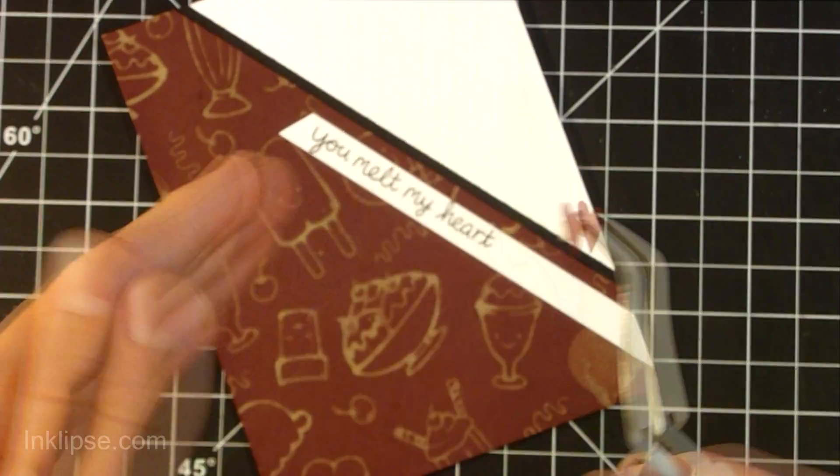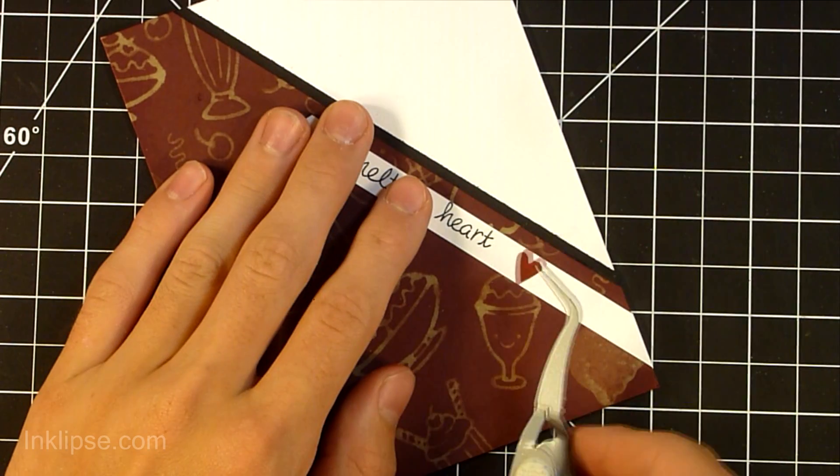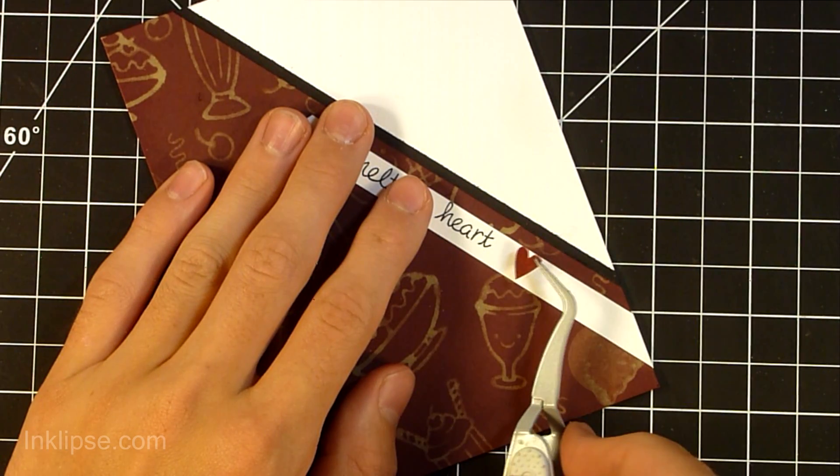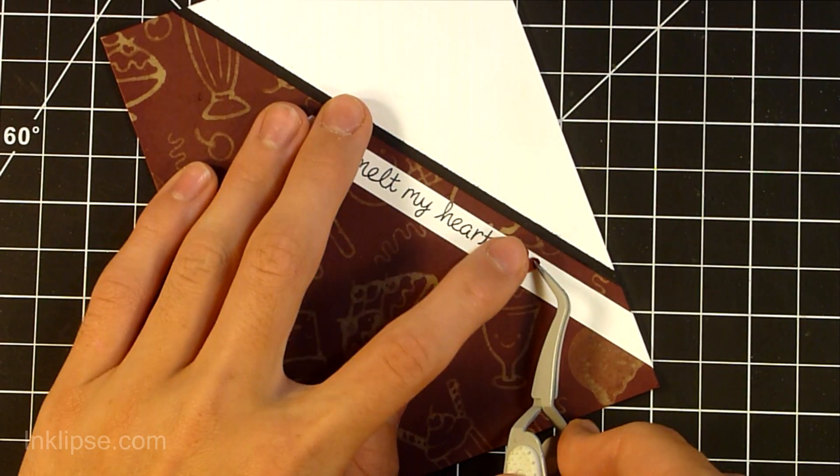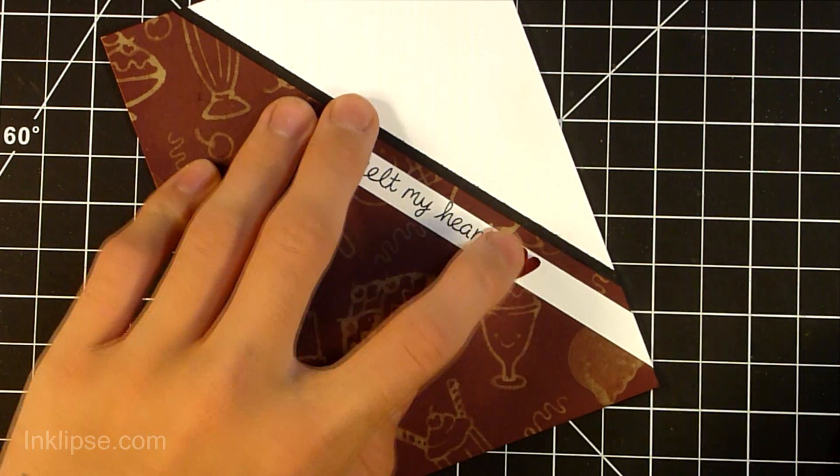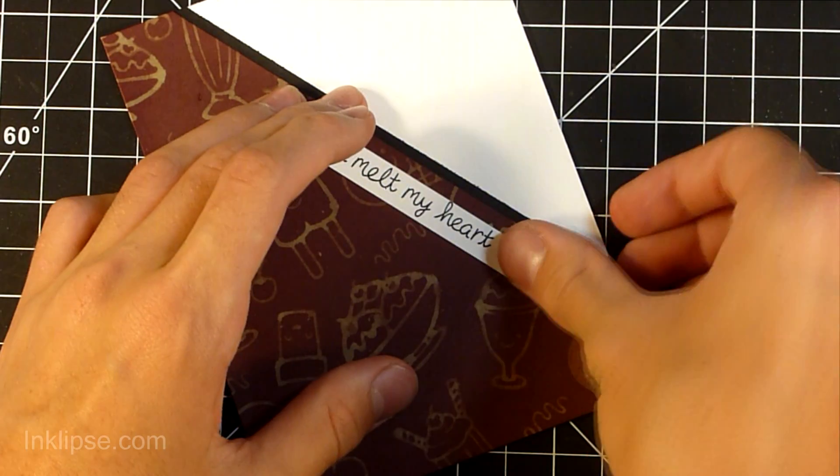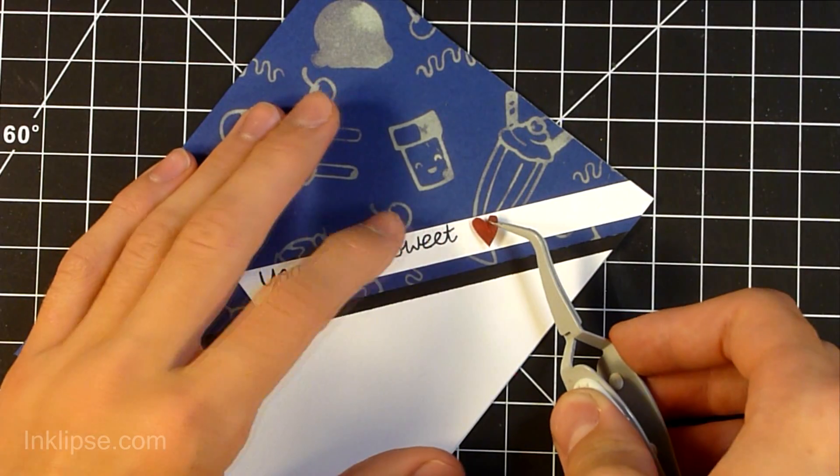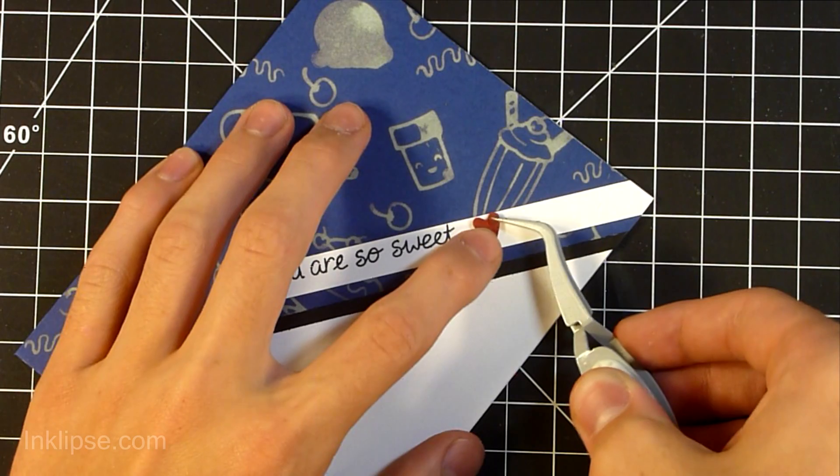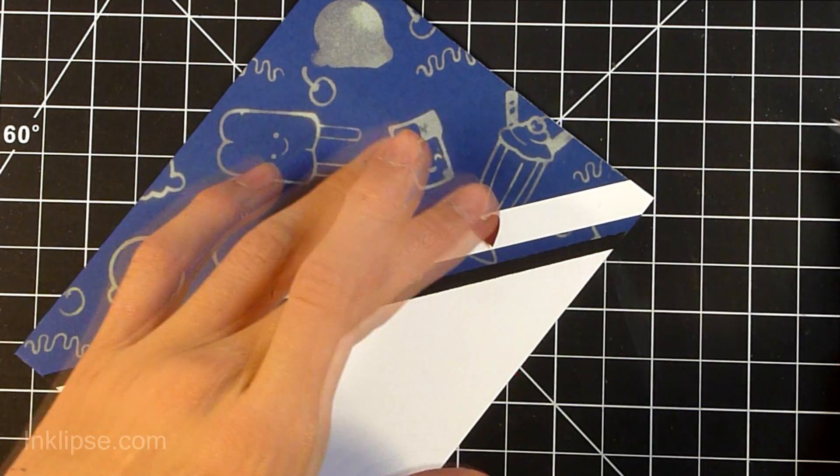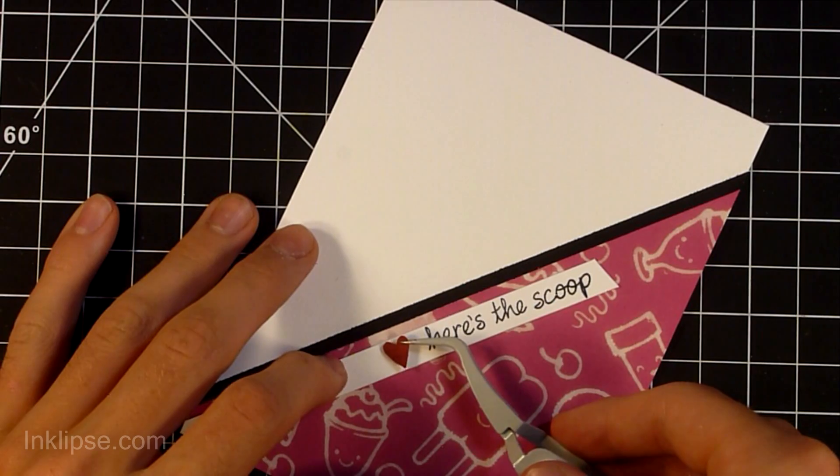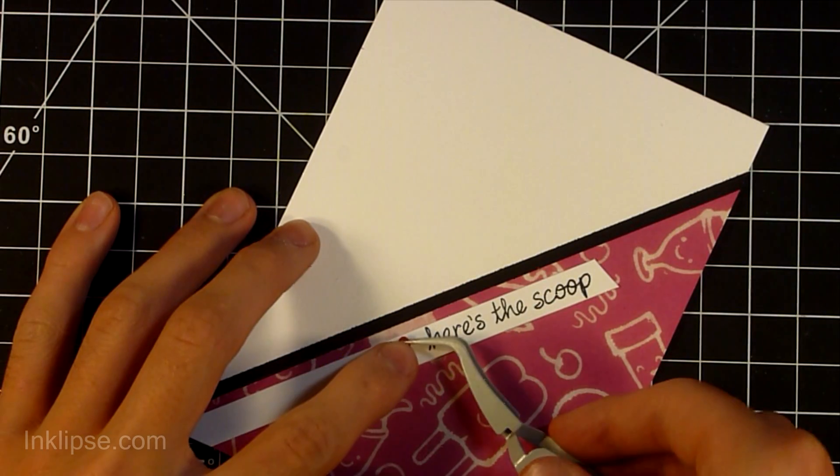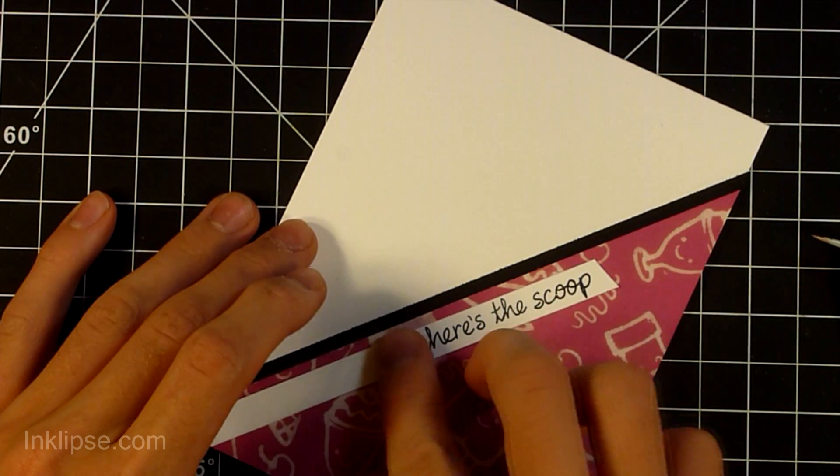So there we go. Now I've added some foam tape onto the back of there, and I'm going to just adhere that onto the strip right after the sentiment so that can be popped up onto my card. And it adds a little bit more detail to the card. So I'm just doing that on all three of them. They all are on a space on the banner.